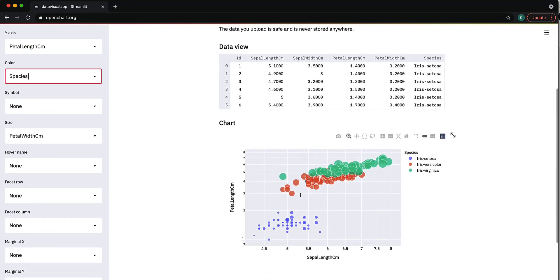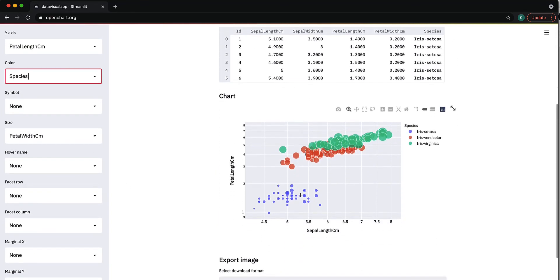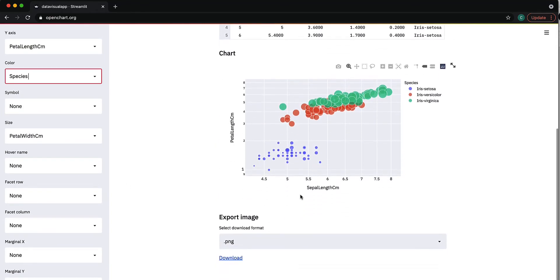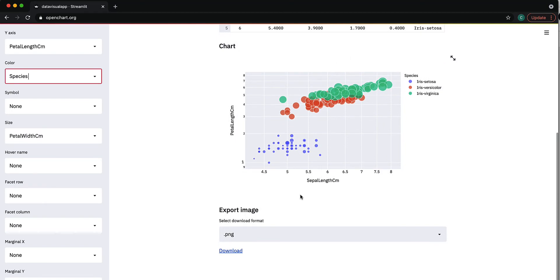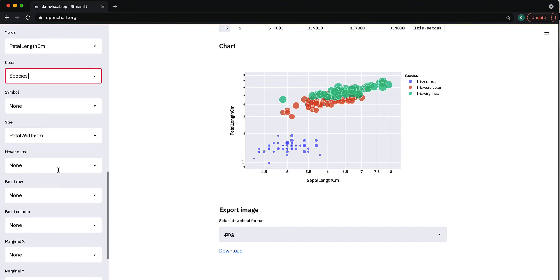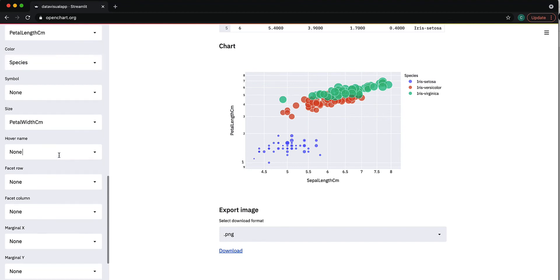This is what the chart looks like right now. This is done using Streamlit, and I can add more features.